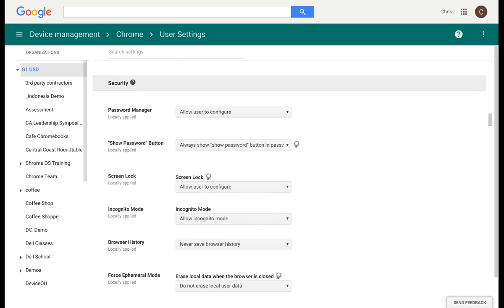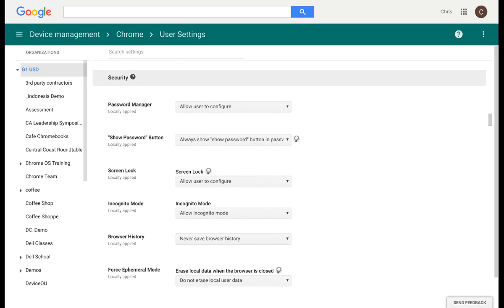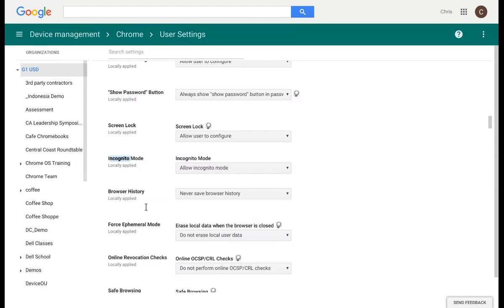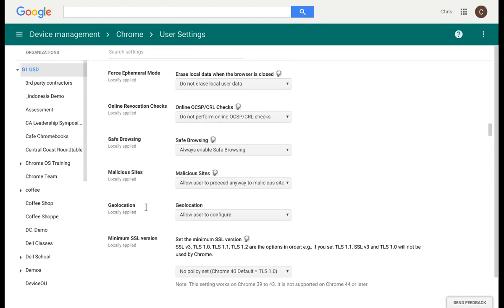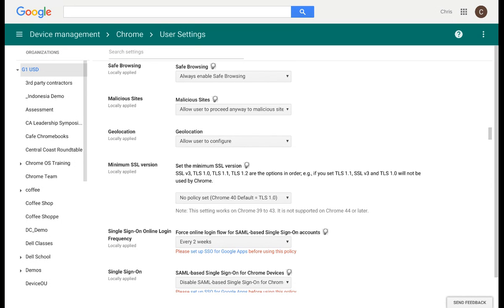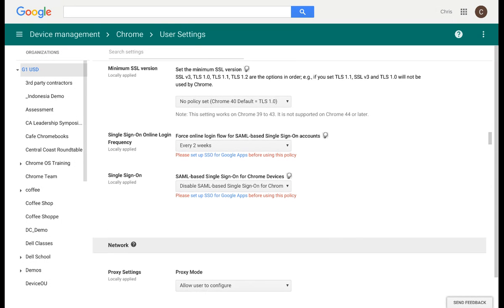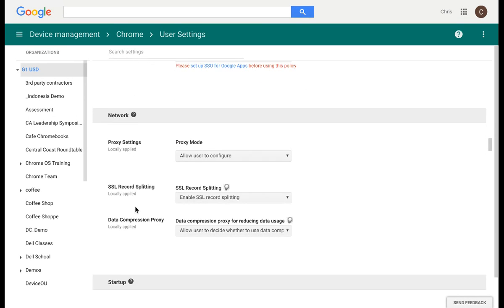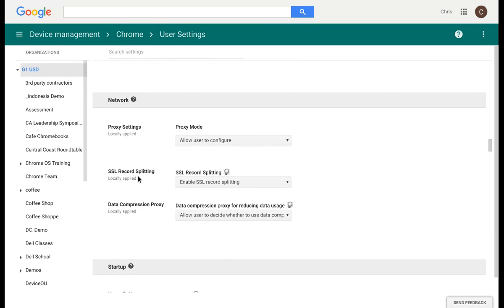You can manage the security, whether it's the password manager, screen lock, or incognito mode. Incognito mode is a separate window that a user can open up, and it gives them the ability to browse the web. However, their history and cookies are not tracked. A lot of businesses decide to disable incognito mode. You also have the ability to manage your single sign-in and some of your different network settings as well.